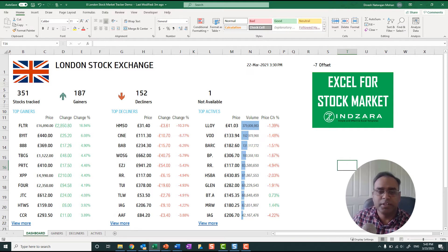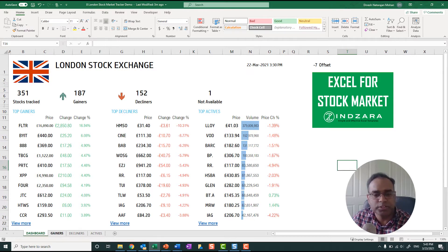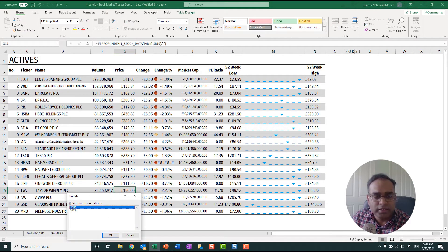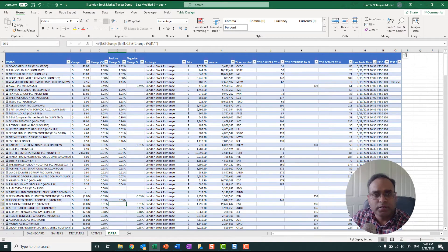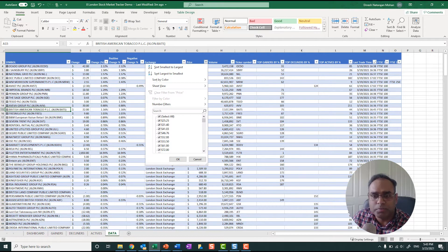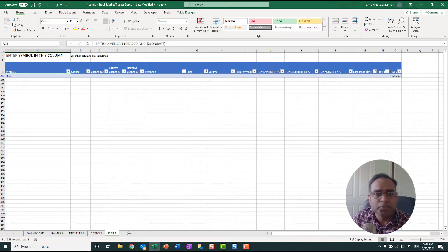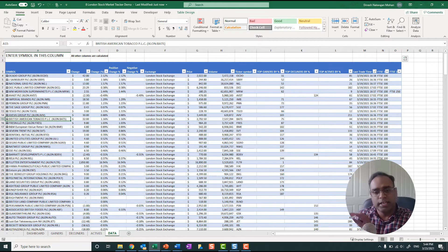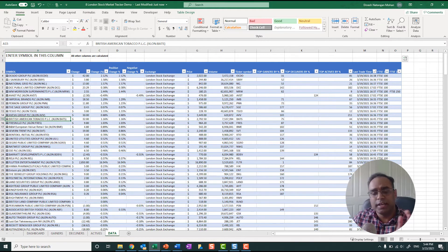The individual stocks are coming through fine. The top gainers, top decliners, and top actives all remain the same — the currency has changed, but otherwise it's the same functionality as the previous two trackers. In the data sheet, all 350 stocks are listed. There is one symbol I'm not able to map, which is PSSL. This is the sheet where we enter all 351 symbols, and we use formulas to populate all the other sheets.